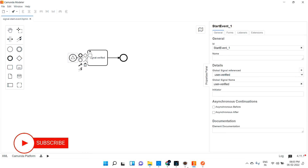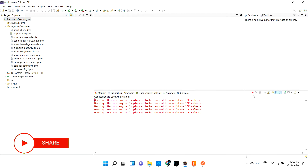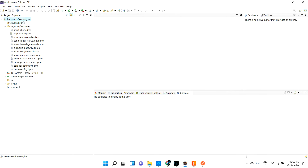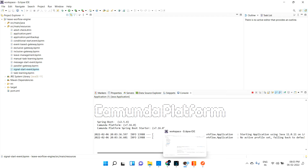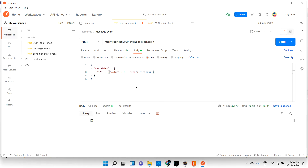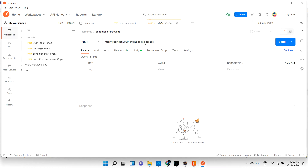Let me go to the project and refresh. I got the signal start event. Let me start the project. Now let me go into Postman and create a duplicate request — we'll call it 'signal start event'.